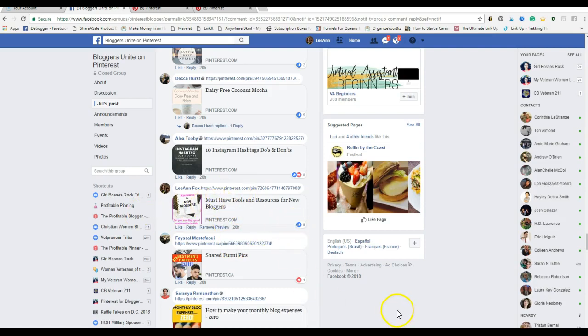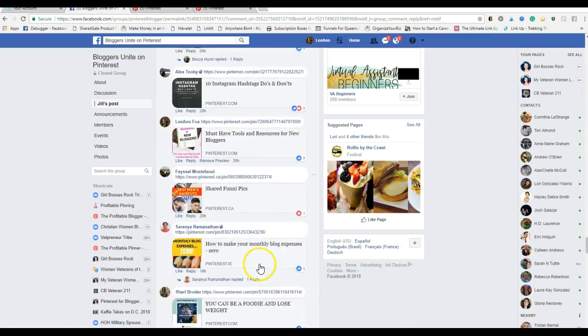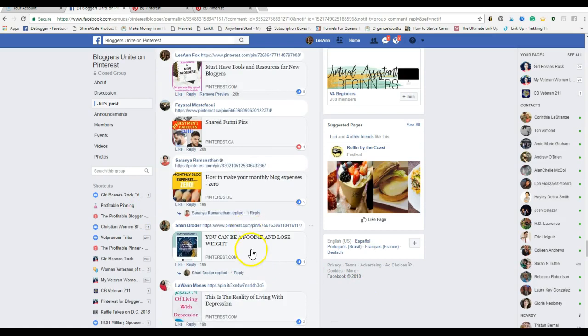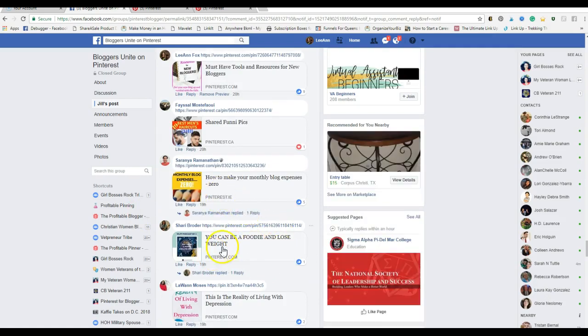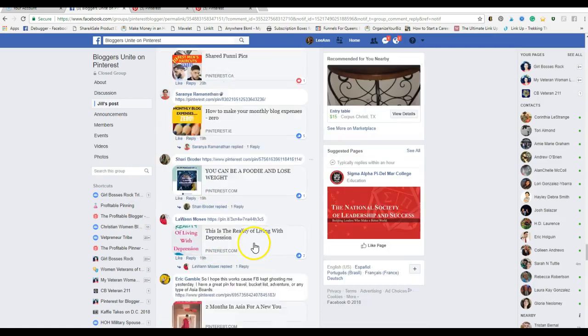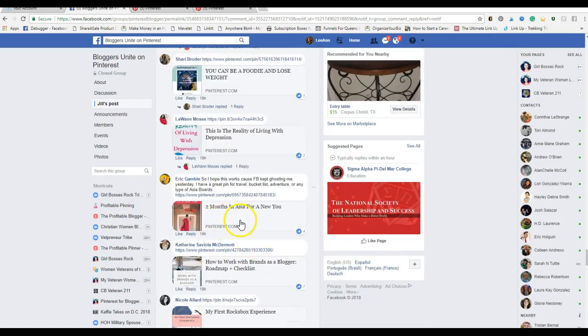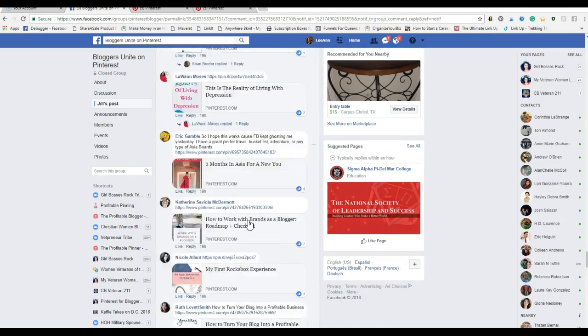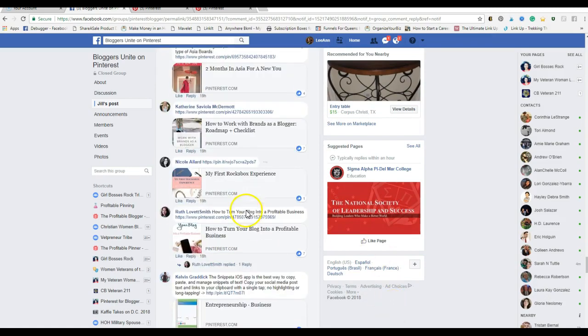The same here: 'You Can Be a Foodie and Lose Weight, Two Months in Asia for a New You.' That sounds like someone who went to Asia or a blog post about it.